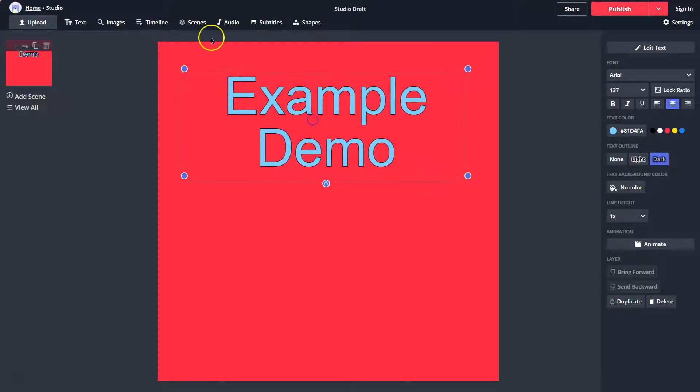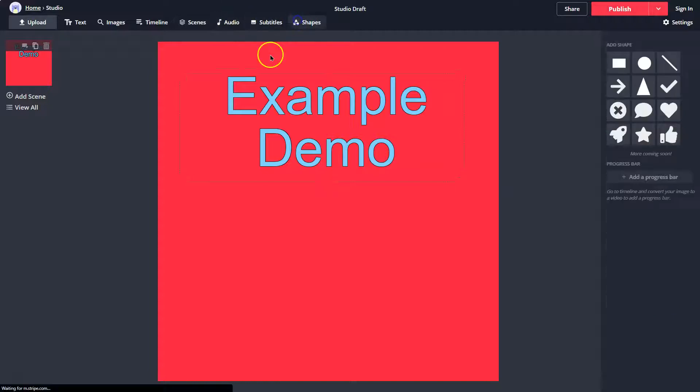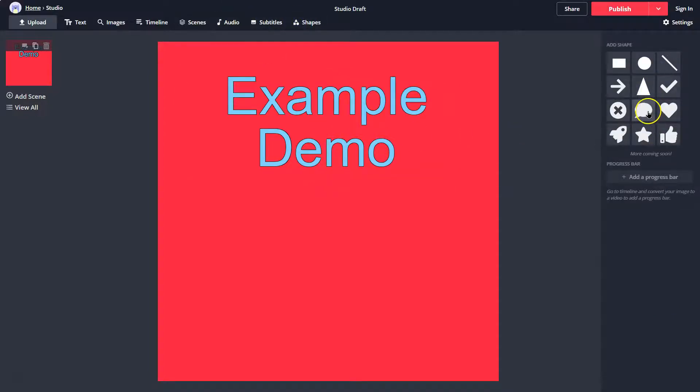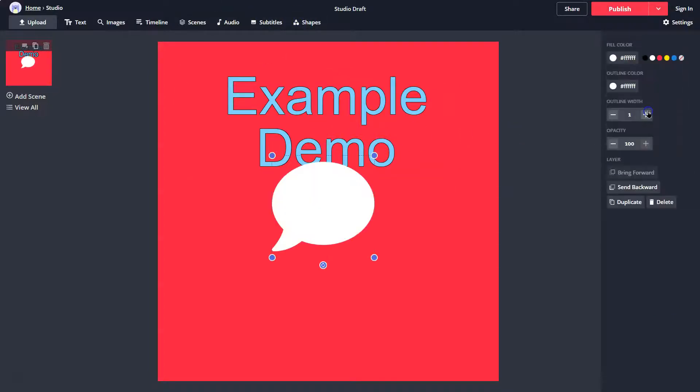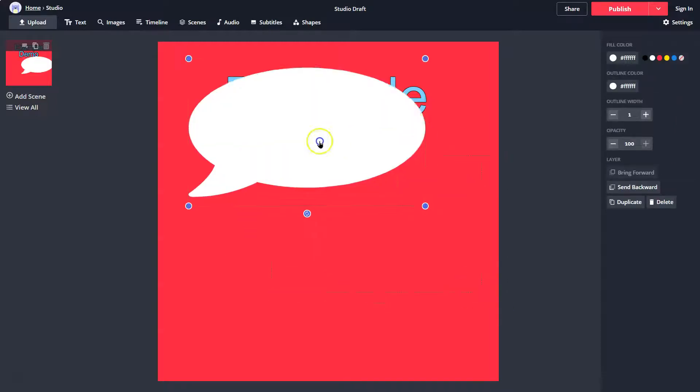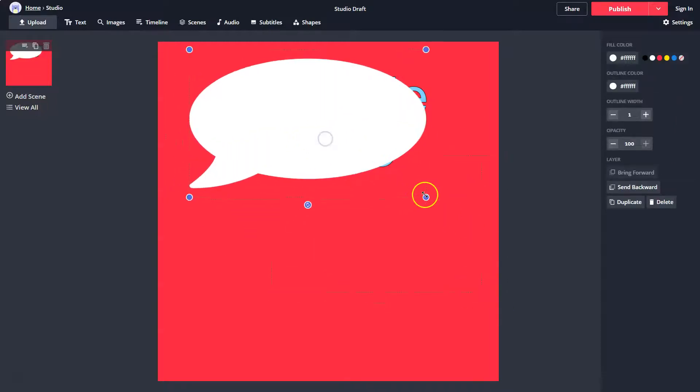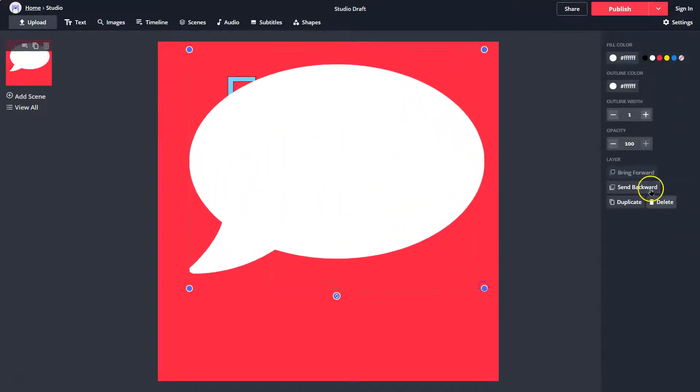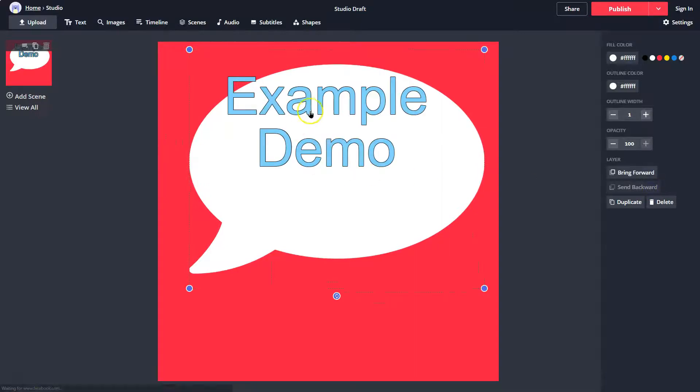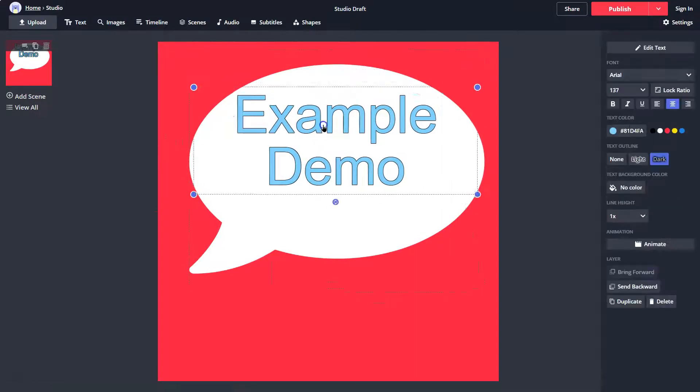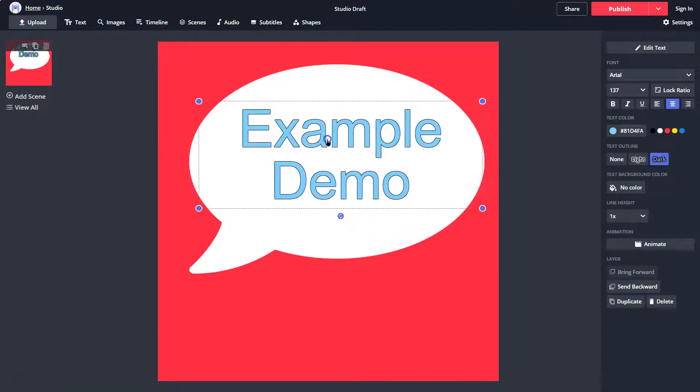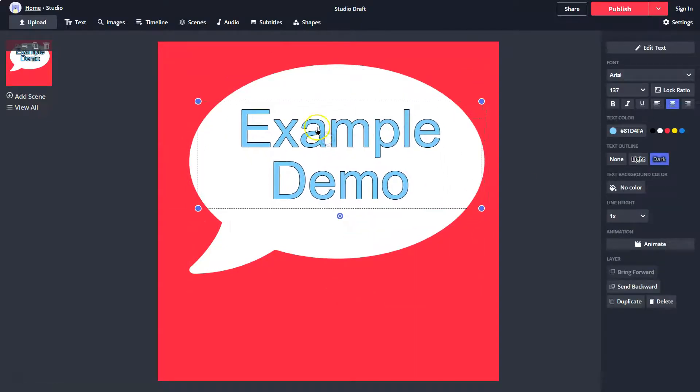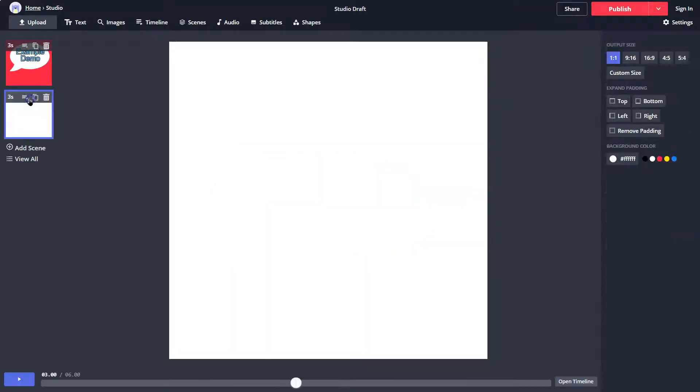And maybe I want to add a shape here. You can see the amount of customization and how easy it is. Maybe I want a shout out. And then I'm going to send it back. Perfect. What a great title screen. Alright, so this doesn't have any audio. This is just going to be my intro. I'm going to hit add scene.